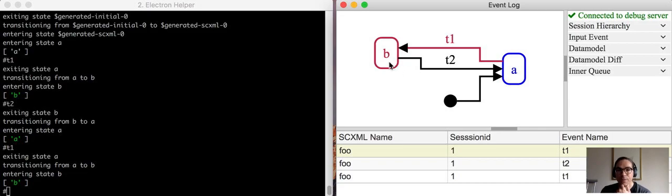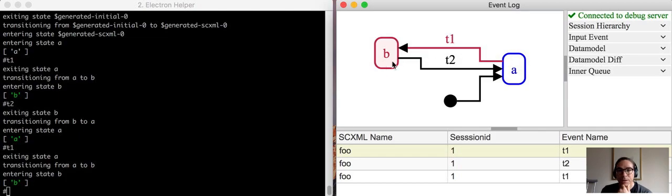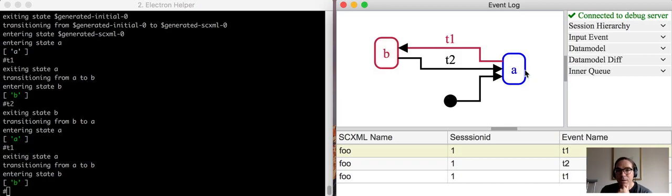So for example, you can see here that state B is highlighted in red and state A is highlighted in blue. The red states are the states that were entered in that small step, the end of that small step, and the blue states are the states that were exited.